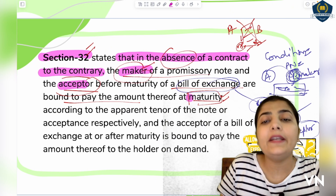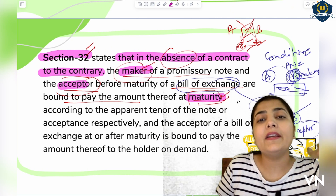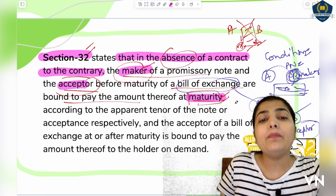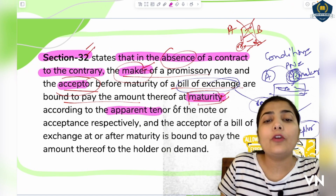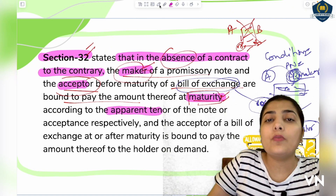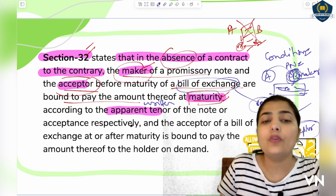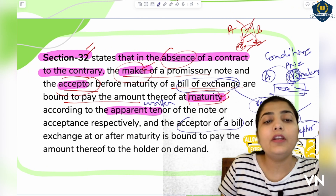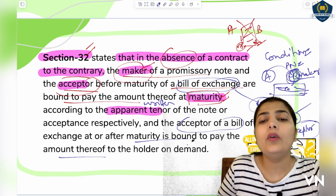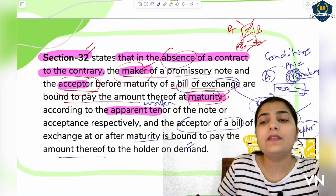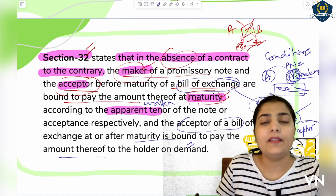So simply put, the maker and the acceptor are bound by the maturity date written on the instrument — for example 'I will pay after three months' or 'I will pay after 15 days.' When that time period arrives, payment must be made. This is called payment according to the instrument's own tenor — whatever time period is mentioned in the instrument, payment must be made accordingly. The acceptor of a bill of exchange, when maturity arrives, is bound to pay the amount to the holder on demand.